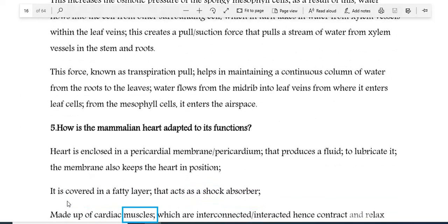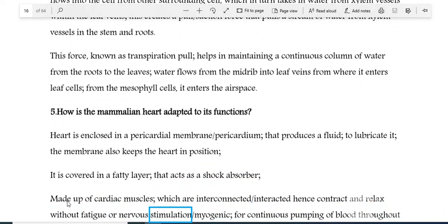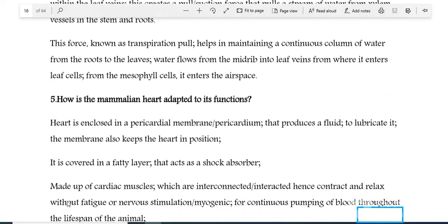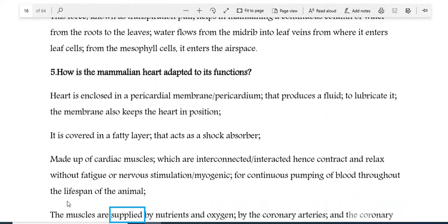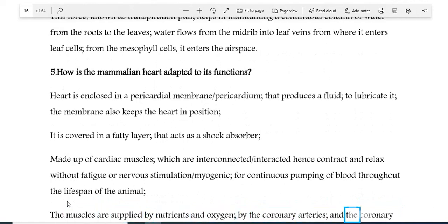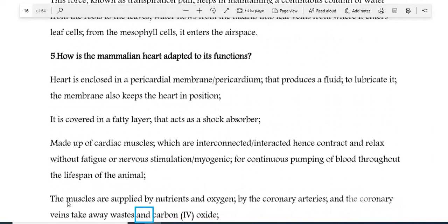The heart is made up of cardiac muscles which are interconnected, and hence contract and relax without fatigue or nervous stimulation (myogenic), for continuous pumping of blood throughout the lifespan of the animal. The muscles are supplied with nutrients and oxygen by the coronary arteries, and the coronary veins take away wastes and carbon dioxide.